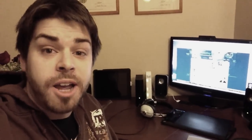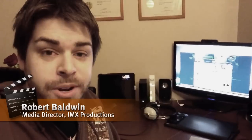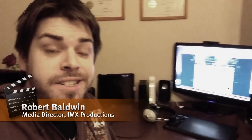Hey guys, Rob Baldwin here, IMX Productions and 10-Minute Photoshop. It's 6:30 in the morning, it's pretty early, but let's do a tutorial.